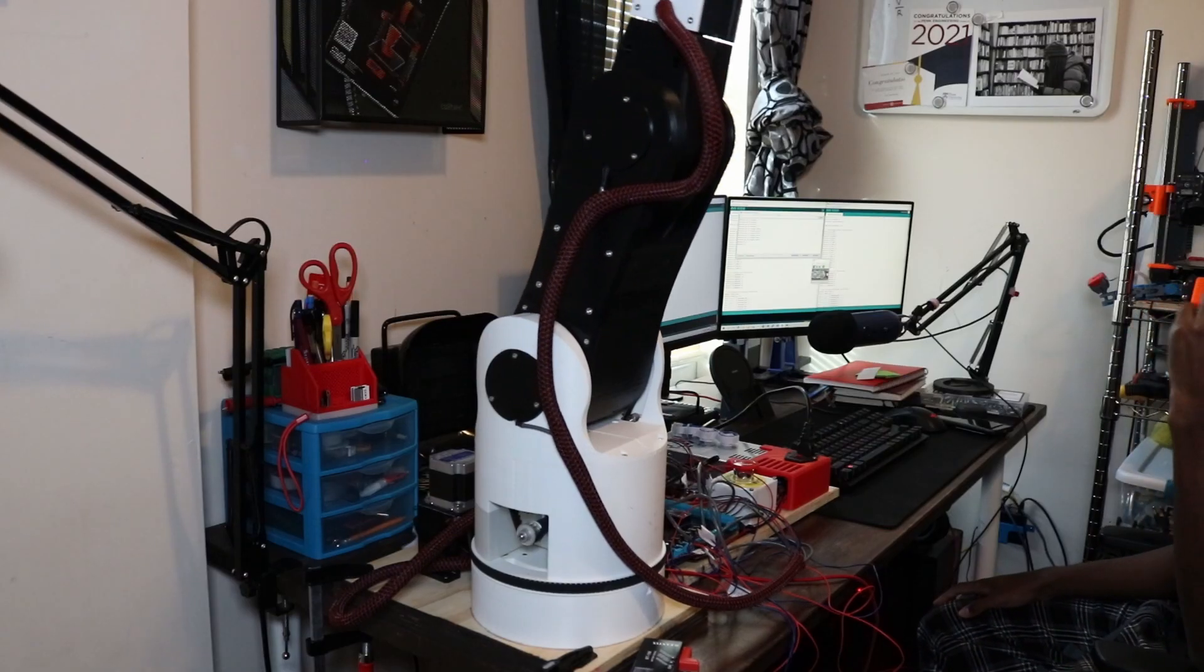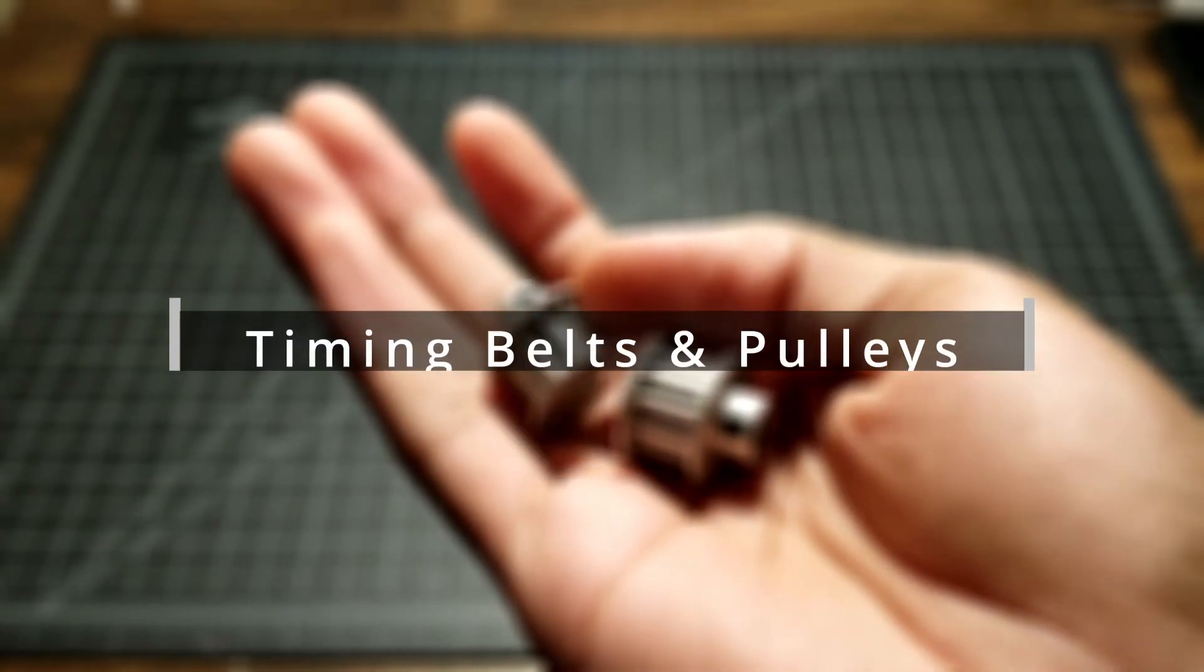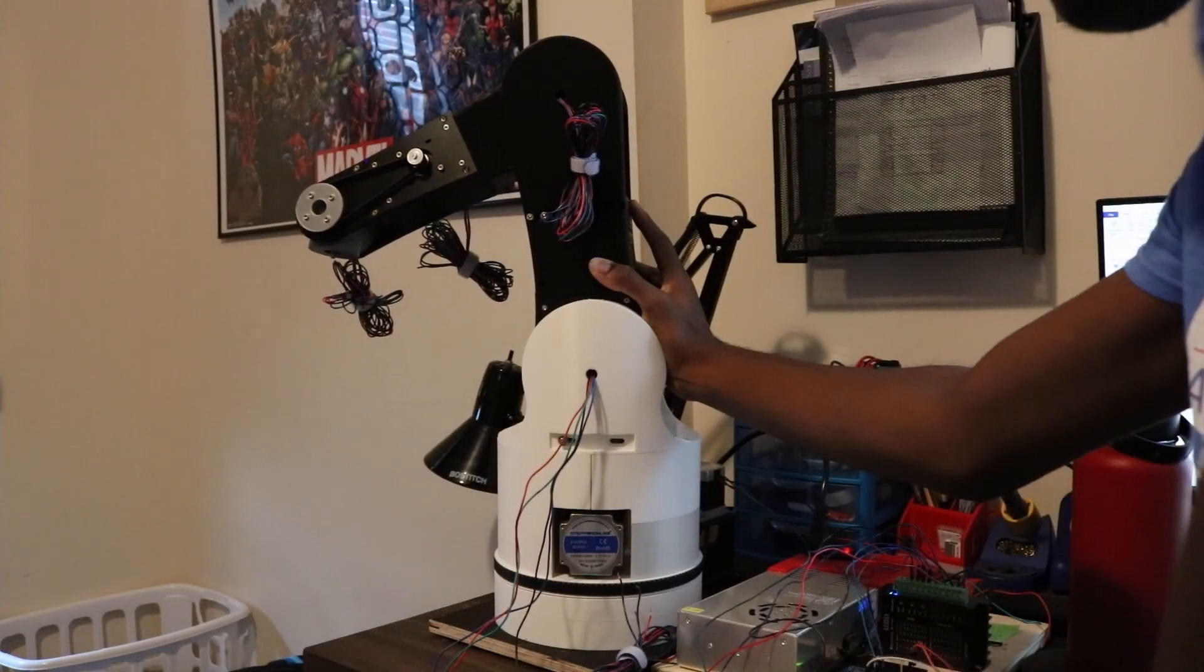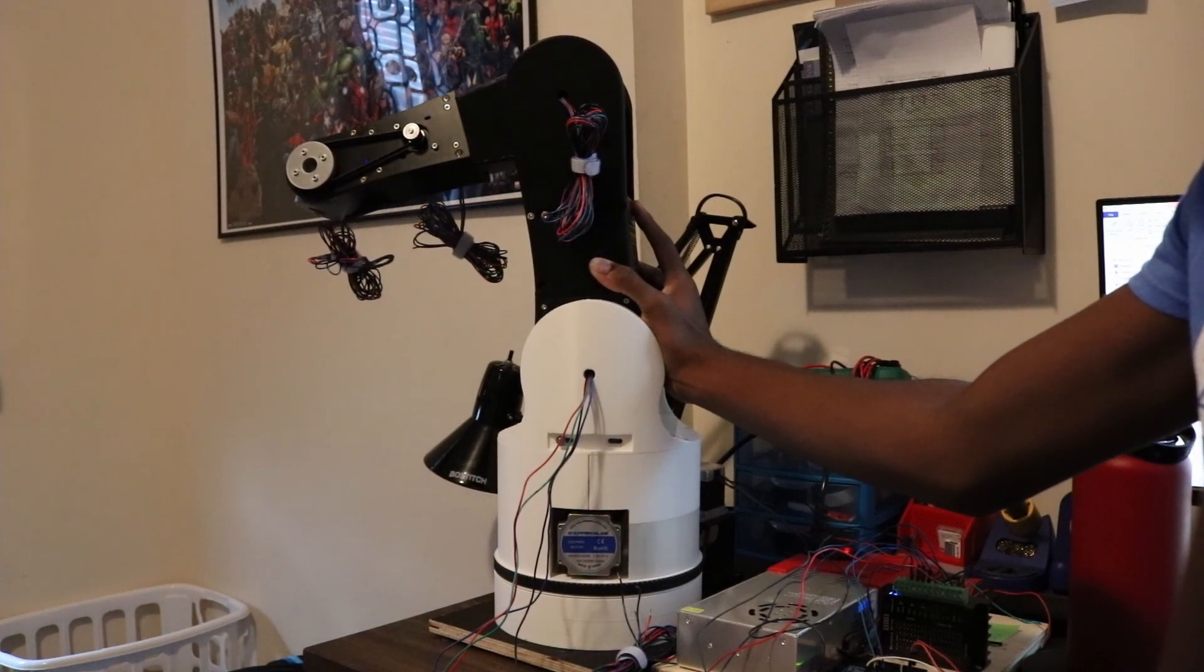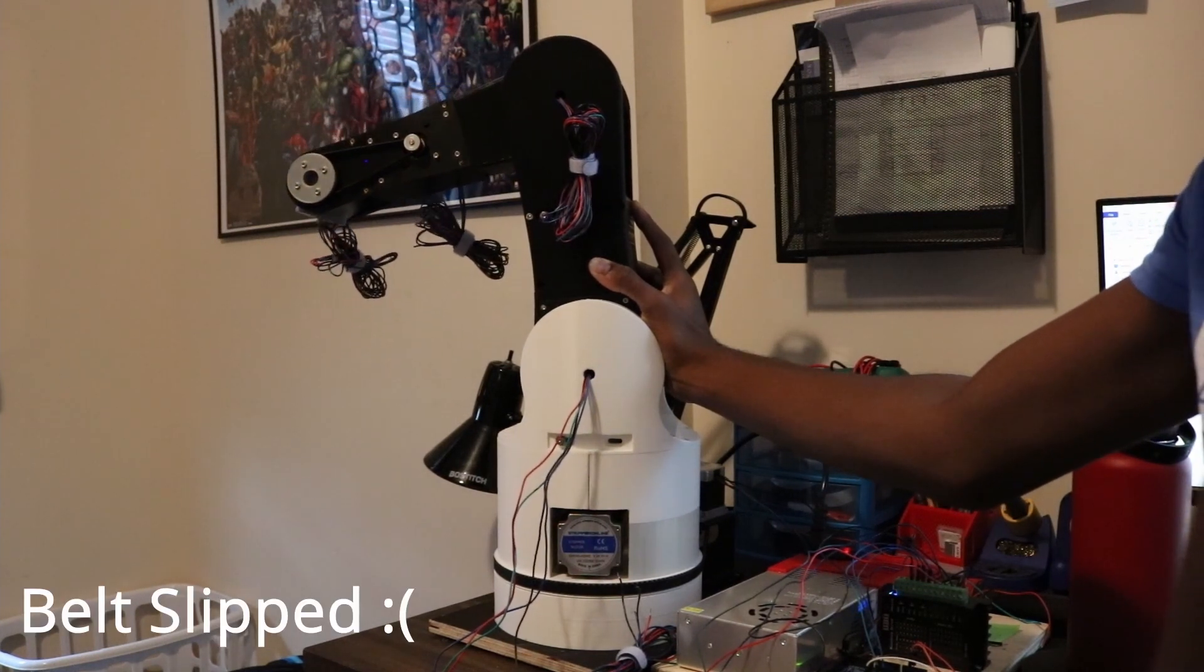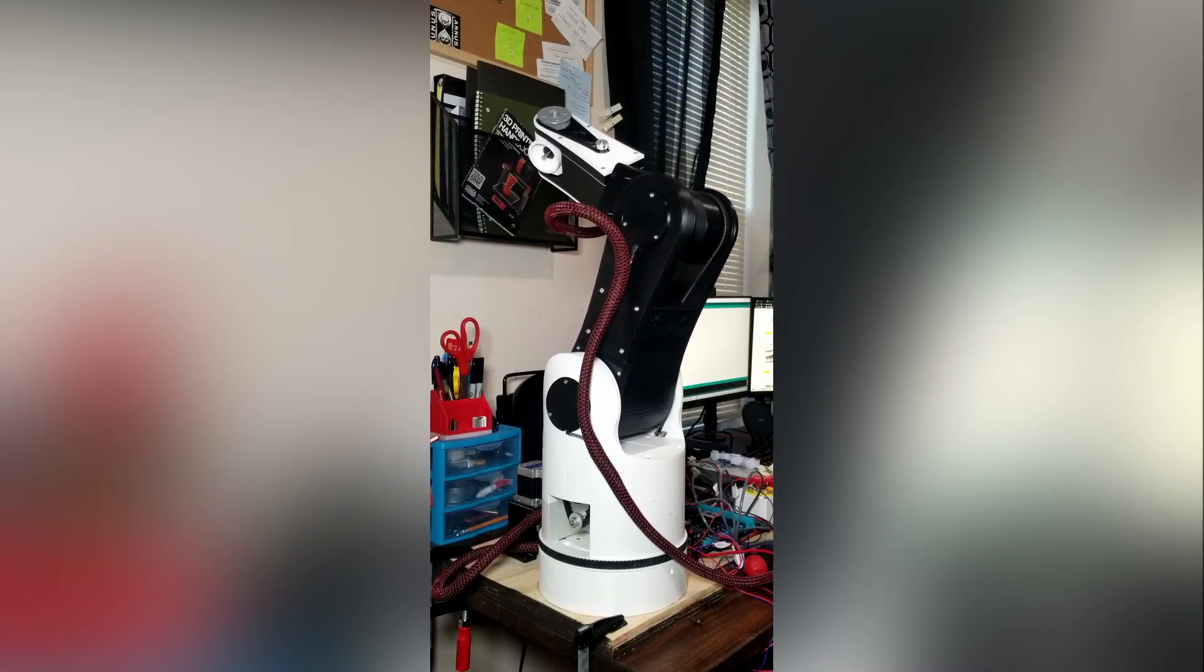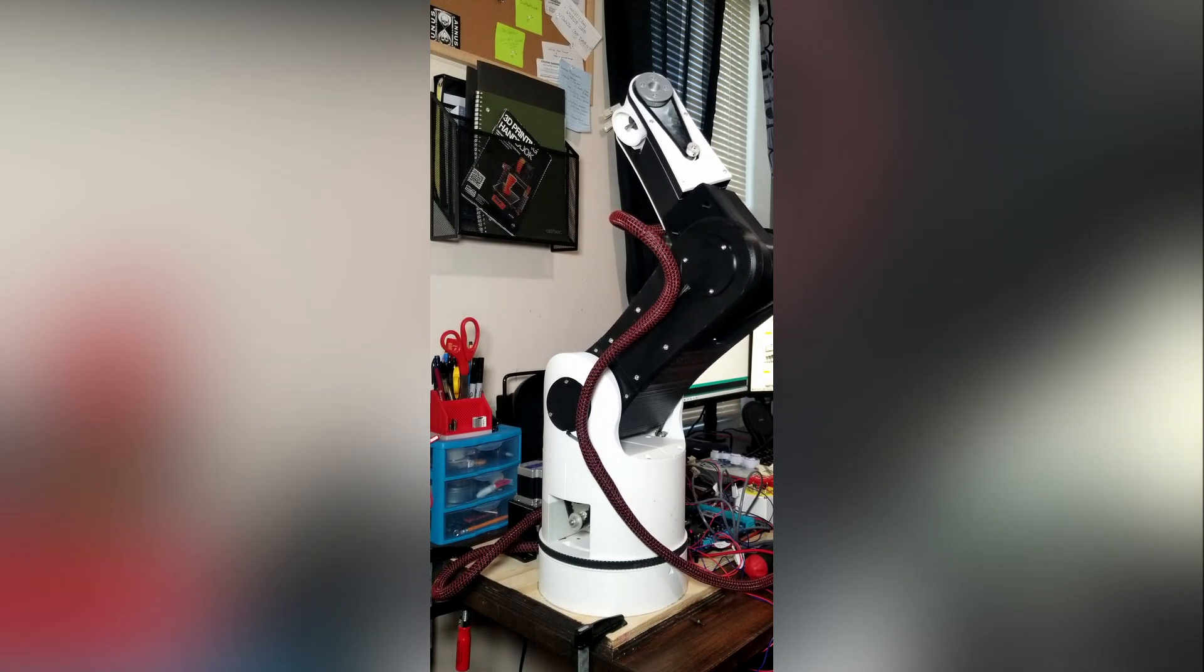Now I can tackle the next issue, the loose belts. During almost every movement test I've done for joints 2 and 3, there's been an issue with the timing belts. The weight of the arm causes the joint to slip during movement, mainly when the arm is moving from a mostly vertical position to a horizontal one.